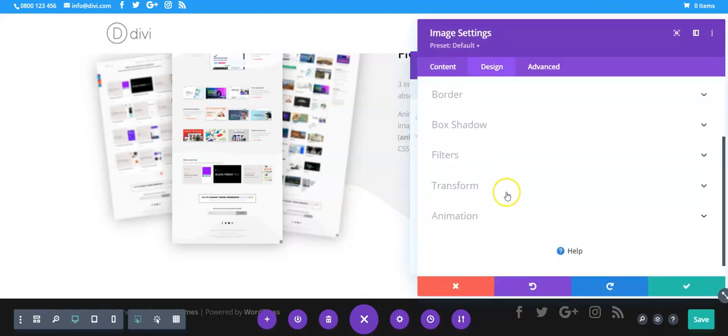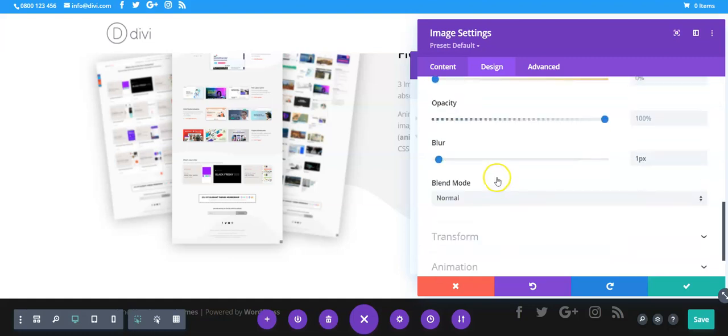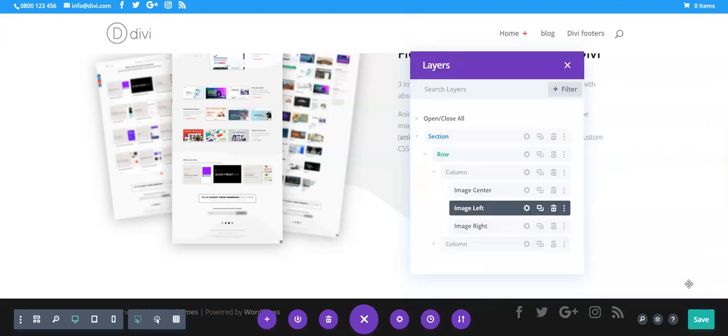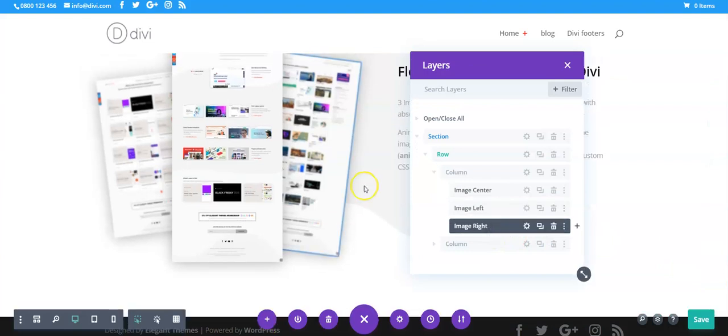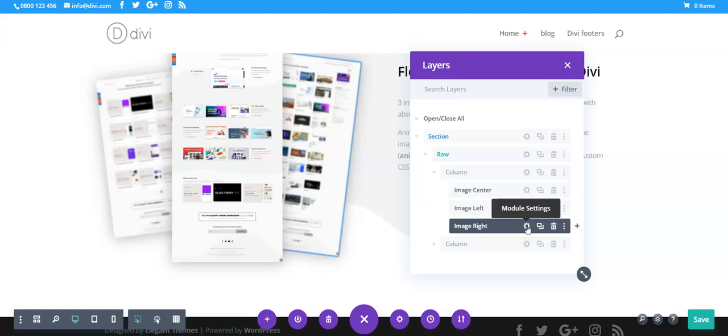So then the right hand one is going to be the same. I think it was set to down rather than up on the animation and obviously the rotate is going to be the other way.